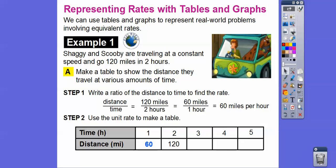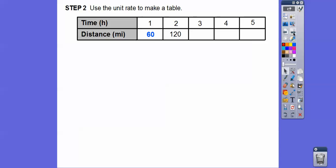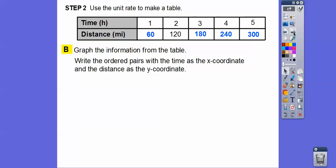60 miles per hour is our magic number to build the table. For one hour: 60 miles. For two hours: 120 miles. We just keep adding 60, or multiply: 60 times 3 is 180, 60 times 4 is 240, 60 times 5 is 300. Now we're going to graph that table.